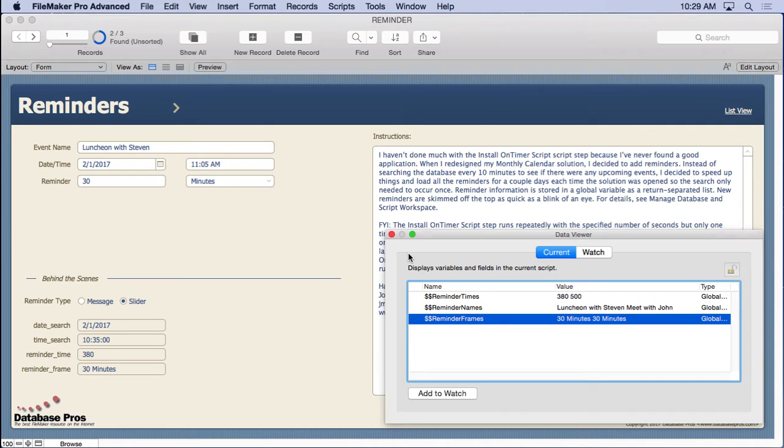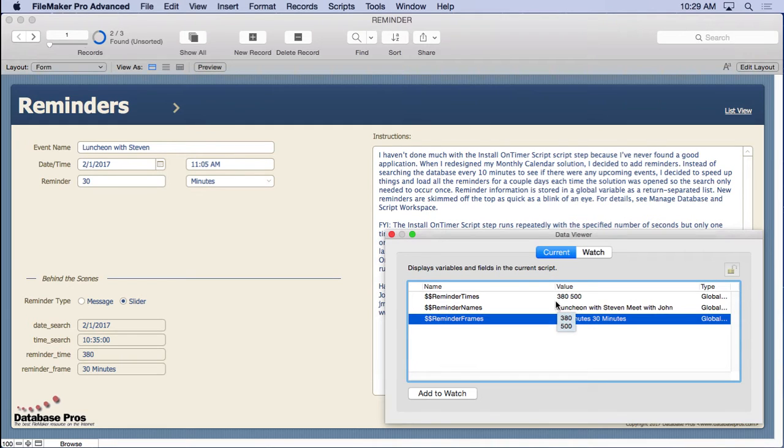You just have to look at the most recent one and say, okay, I'm going to set the install timer to that amount of time, which in this case is 380 seconds. So hopefully it should go off during this process.